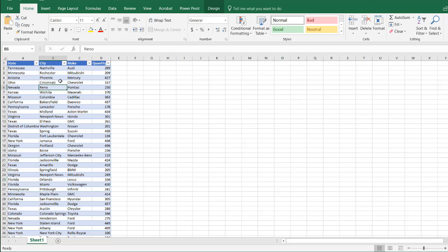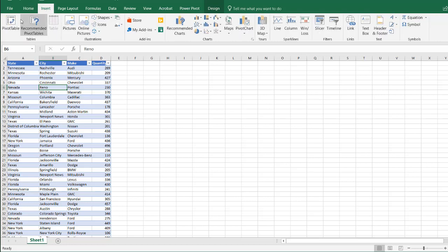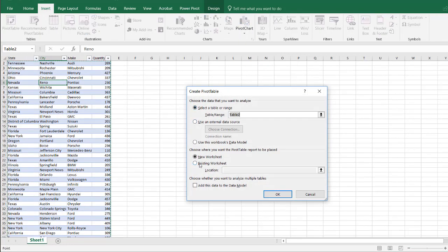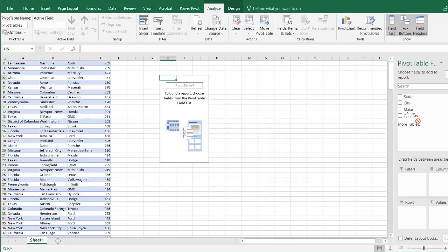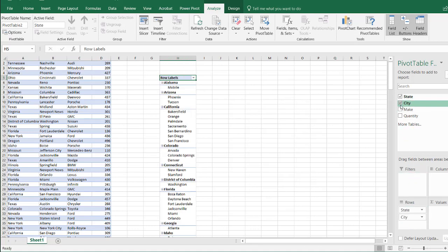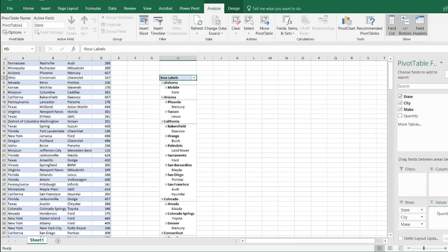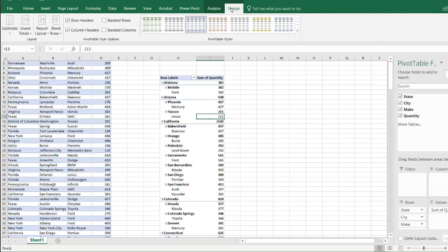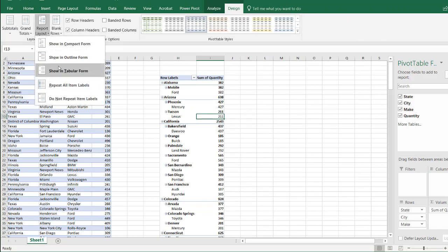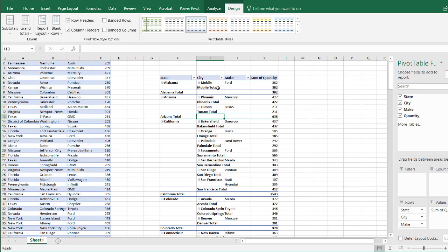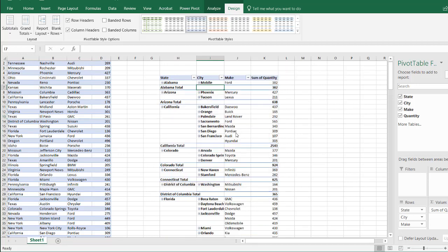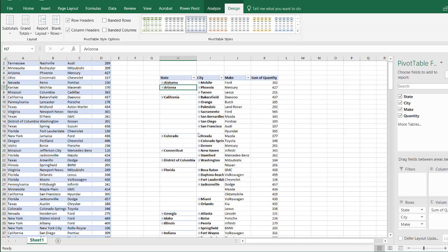If I wanted to put this into a pivot table, I'll go to Insert, Pivot Table, put it in the existing location at H5, and click OK. I'll put state and city in rows, move quantity over, and make this a report layout shown in tabular form. Let's get rid of the city subtotals and the state subtotals by right-clicking and unchecking those.